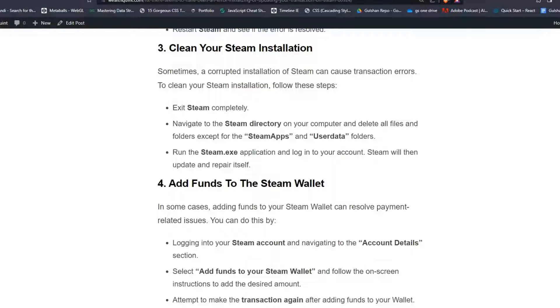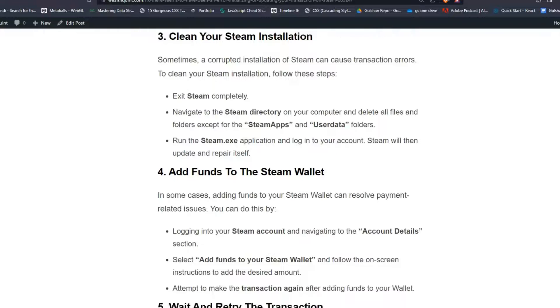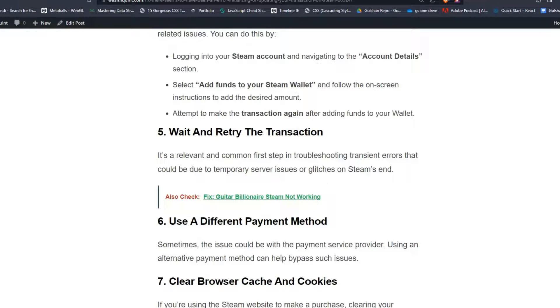Solution 4: Add funds to the Steam Wallet. In some cases, adding funds to your Steam Wallet can resolve payment-related issues. You can do this by logging into your Steam account and navigating to the Account Details section. Then select 'Add Funds to your Steam Wallet' and follow the on-screen instructions to add the desired amount. Attempt to make the transaction again after adding funds to your wallet.